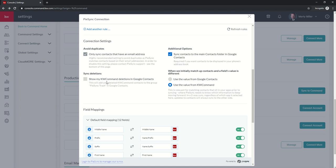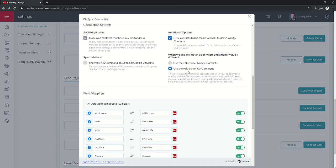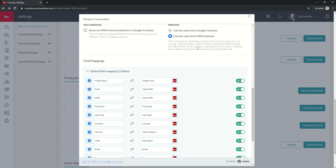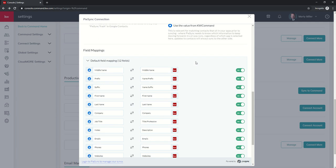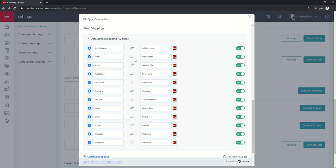because it's a two-way integration, if I'm deleting somebody in command, it's also going to delete them in Google Contacts, but it's not truly going to delete them. It's actually just going to move them to a group called PySync Trash. That way, you can make sure that you truly meant to delete those out of your Google Contacts group as well. Finally, it says, when we initially match up contacts and a field's value is different, who overwrites? Is it the value for KW Command or the value from Google Contacts? This is relevant for matching contacts that sit in your apps prior to syncing, where PySync needs to know which information to keep moving forward.